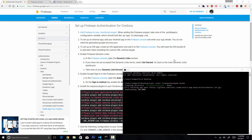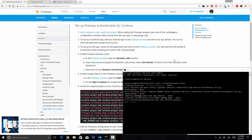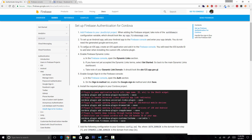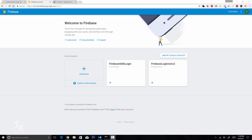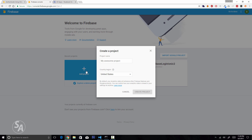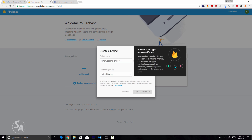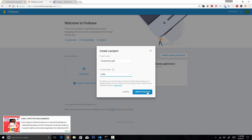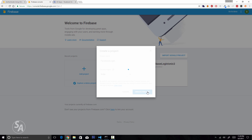Here I'm creating a new Ionic application called firebase-facebook. Before we get started, we need to set up two things: a Google Firebase project and a Facebook application. Head over to console.firebase.google.com, login with your Google account, click on Add Project, enter the name of your project, and hit Create Project.